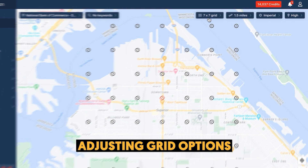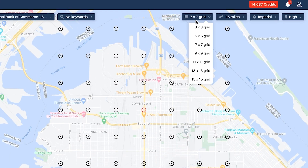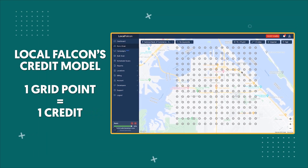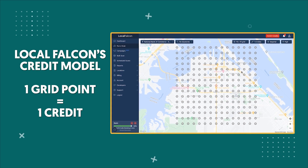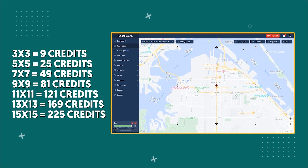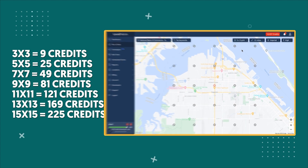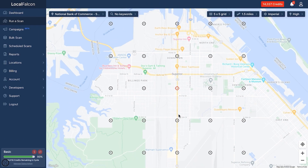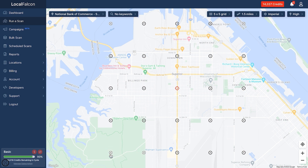Next, under Grid Options, select how many points or places you want Local Falcon to run a search from. You can choose from a grid of 3x3 up to 15x15. Note that Local Falcon uses a credit model where one grid point equals one credit, so you'll use more credits the more grid points you select. A 3x3 grid uses 9 credits, a 5x5 uses 25 credits, and so on. By default, the grid will be centered at your business's location, but you can move the center point to get more accurate coverage. You can also deselect unnecessary grid points — no need to search over water or areas without customers, which saves credits too.